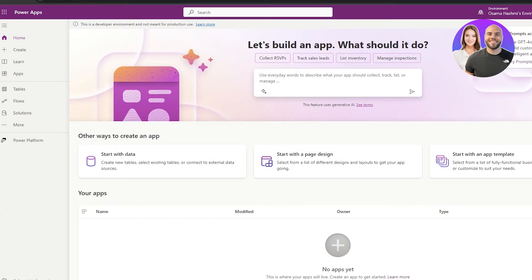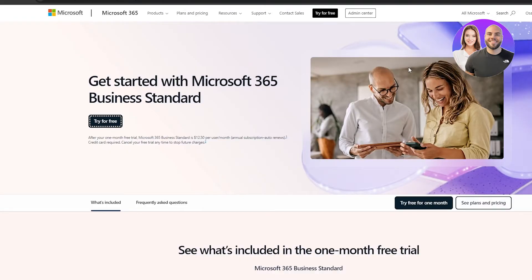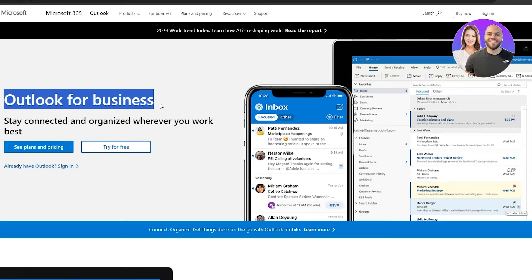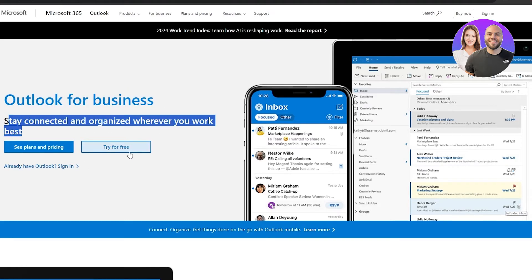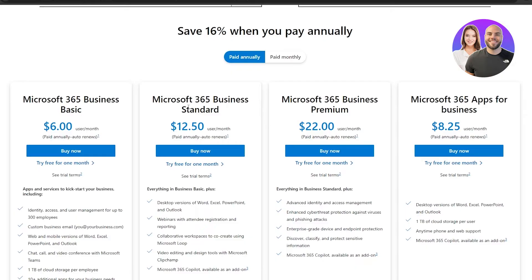To create an account you do need a work email or a student email. You can easily create one on your Microsoft account — the first month is entirely free. You come over to Outlook for Business and get started for free. You can see all the plans and pricing there.